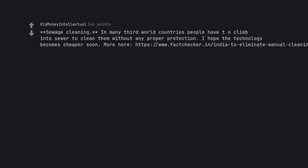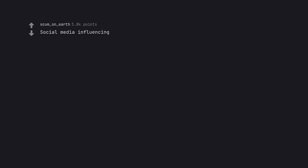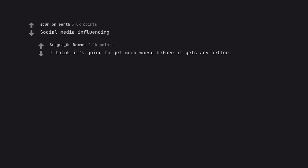Sewage cleaning. In many third world countries people have to climb into sewer to clean them without any proper protection. I hope the technology becomes cheaper soon. Social media influencing. I think it's going to get much worse before it gets any better.